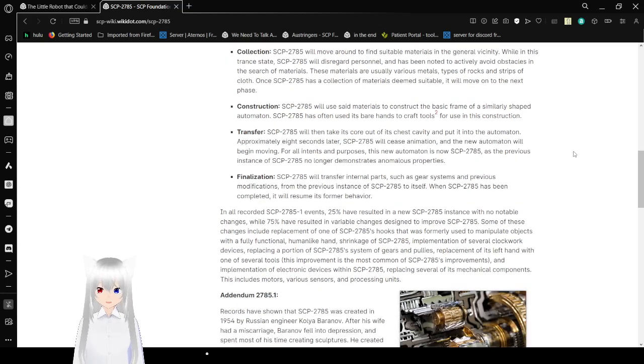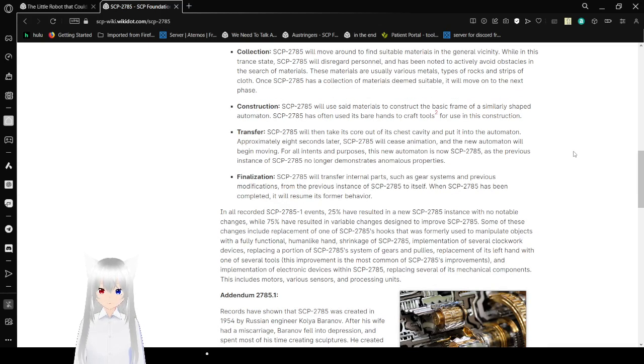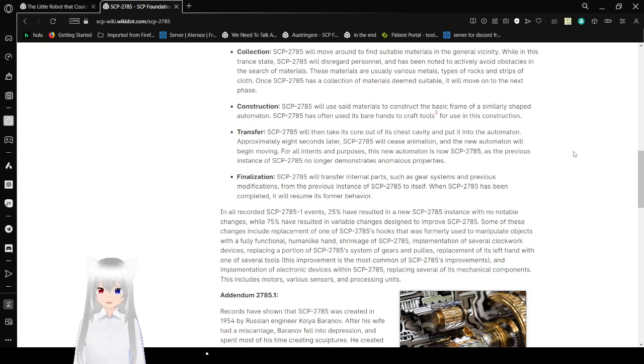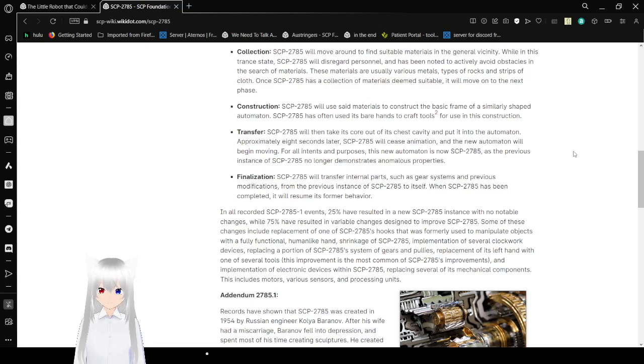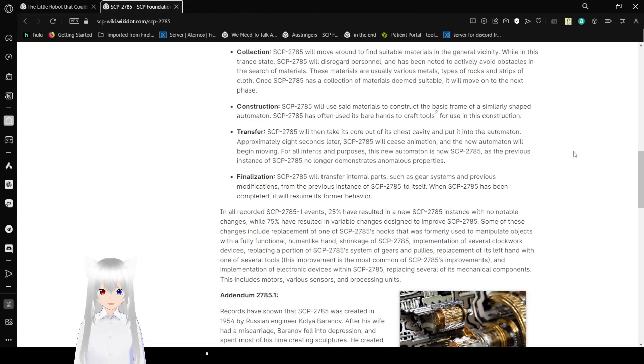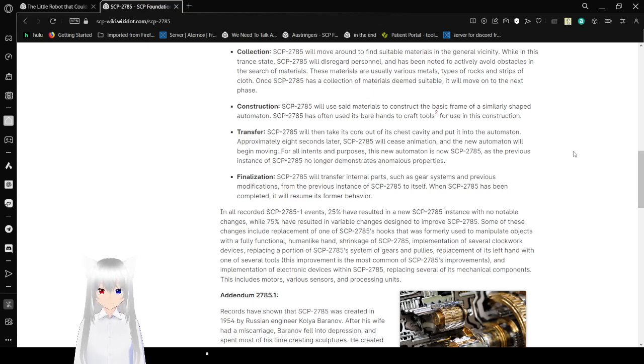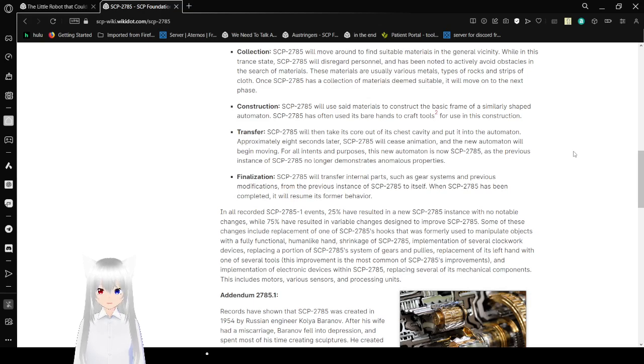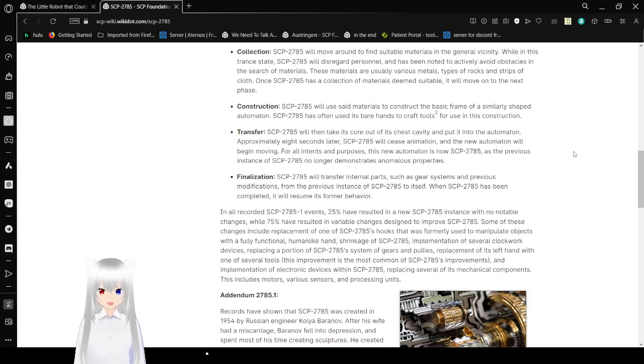Transfer. SCP-2785 will then take its core out of its chest cavity and put it into the automaton. After all, explaining eight seconds later, SCP-2785 will see some animation and the new automaton will begin moving. For all intents and purposes, this new automaton is now SCP-2785. As the previous instance of SCP-2785 no longer demonstrates anomalous properties. Finalization. SCP-2785 will transfer internal parts such as gear systems and previous modifications from the previous instance of SCP-2785 to itself. When SCP-2785 has been completed, it will resume its former behavior.